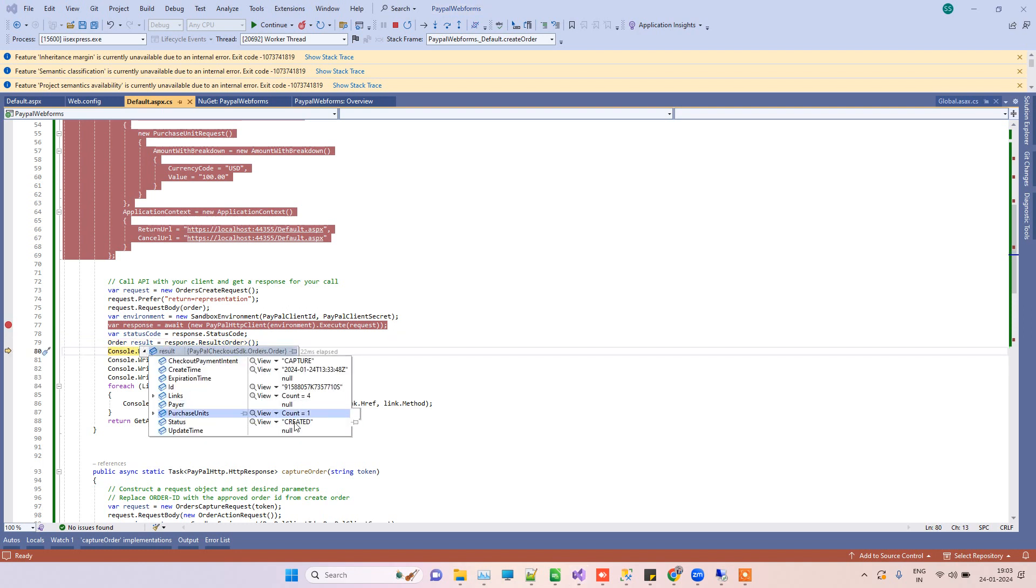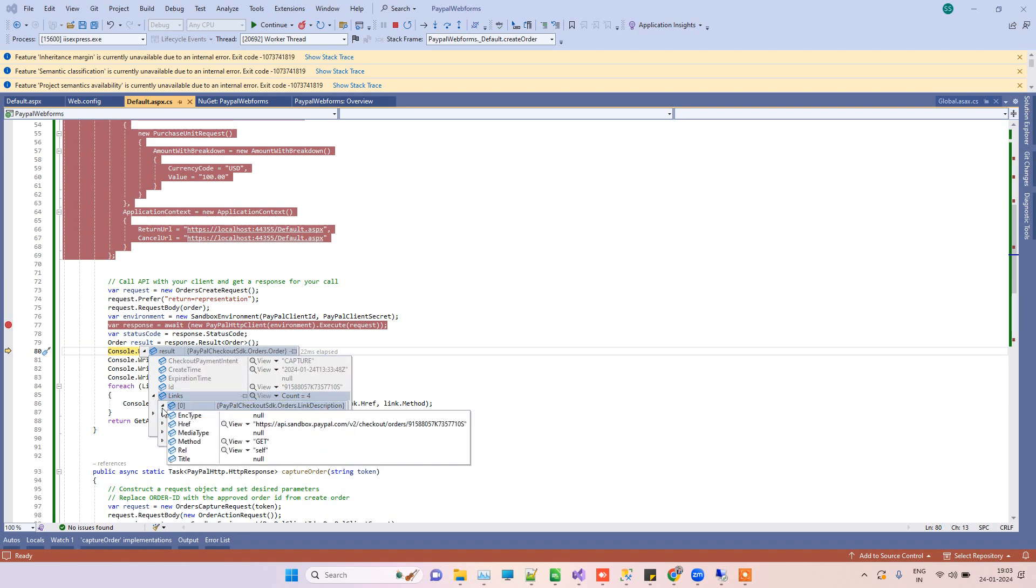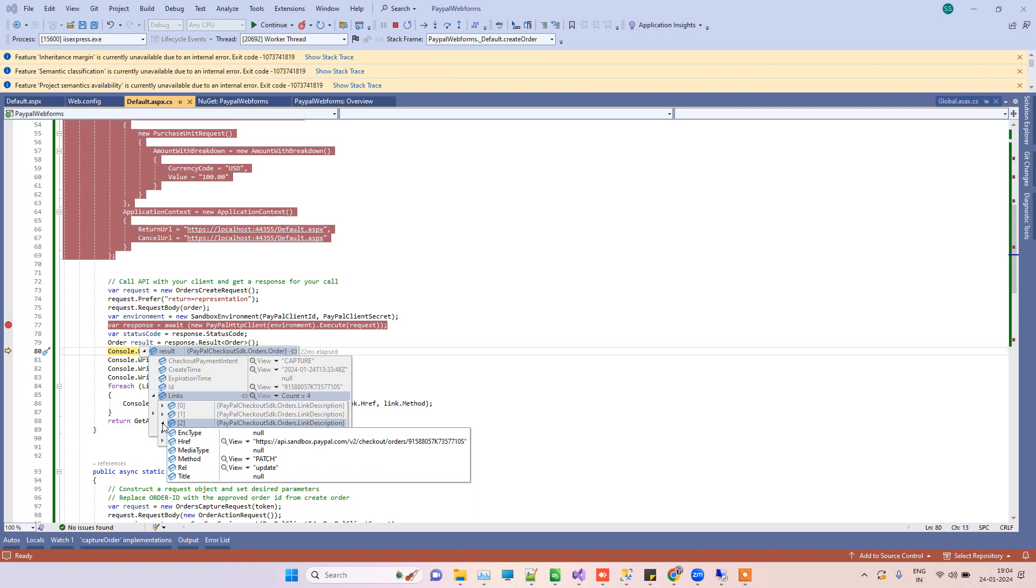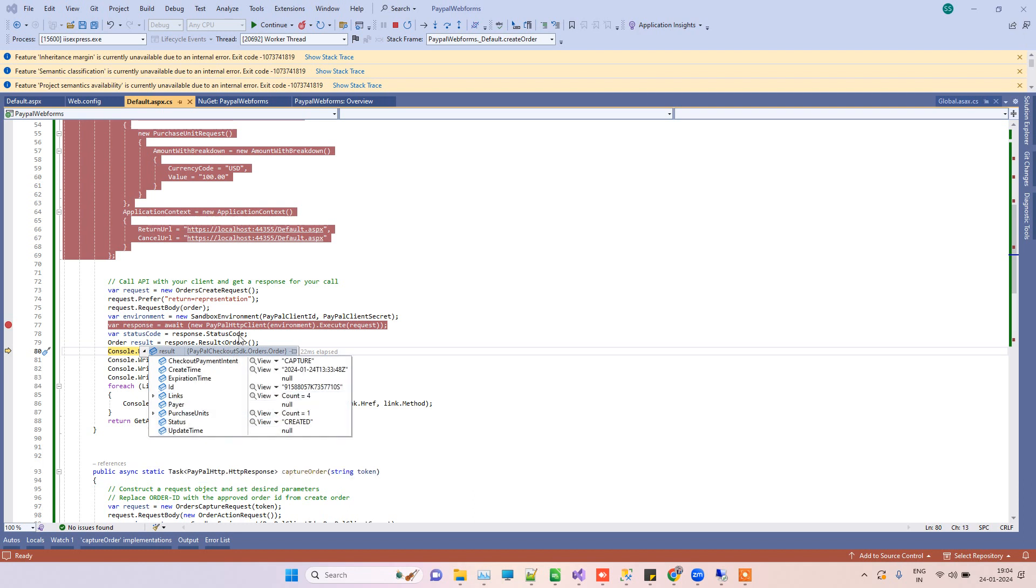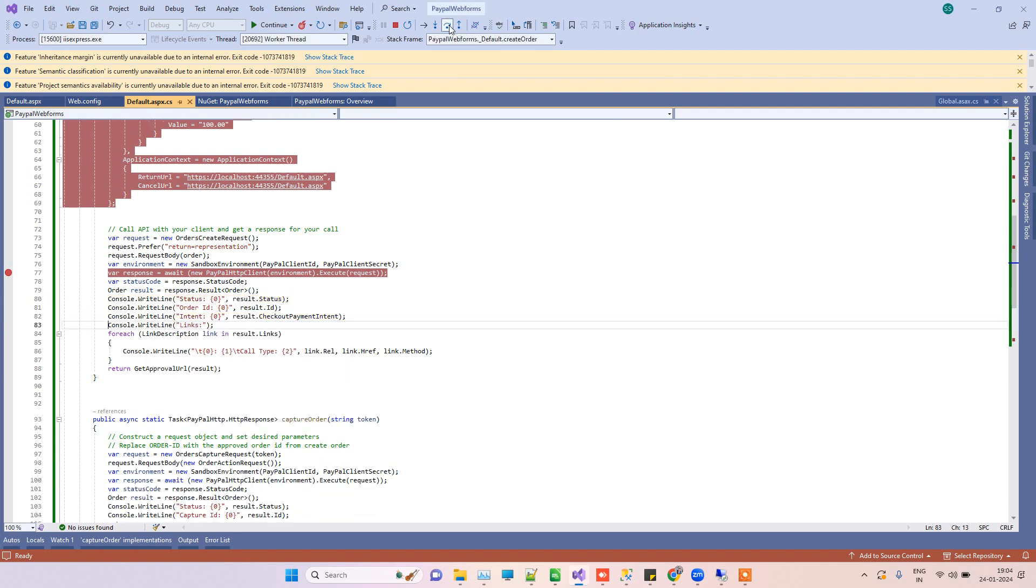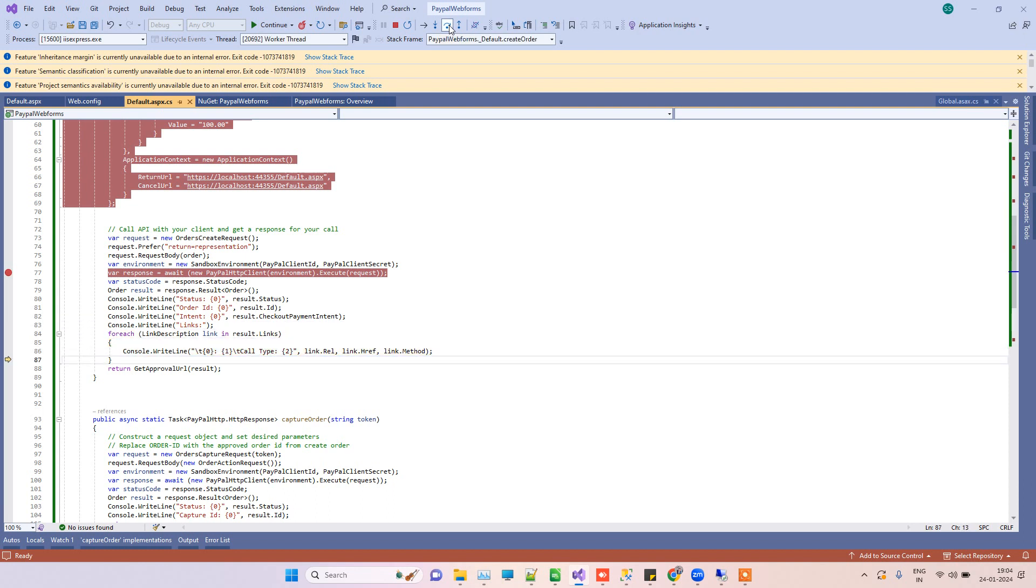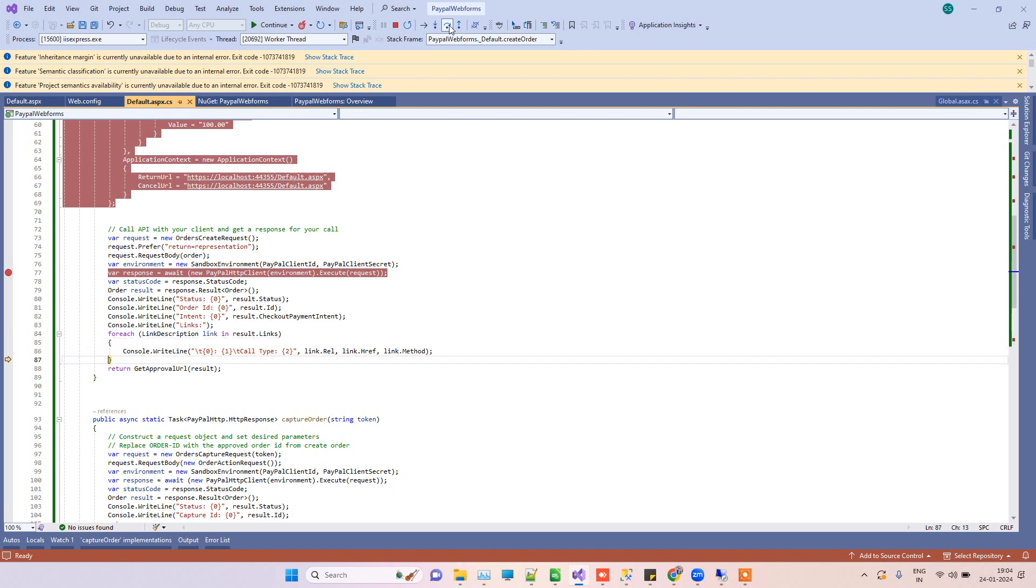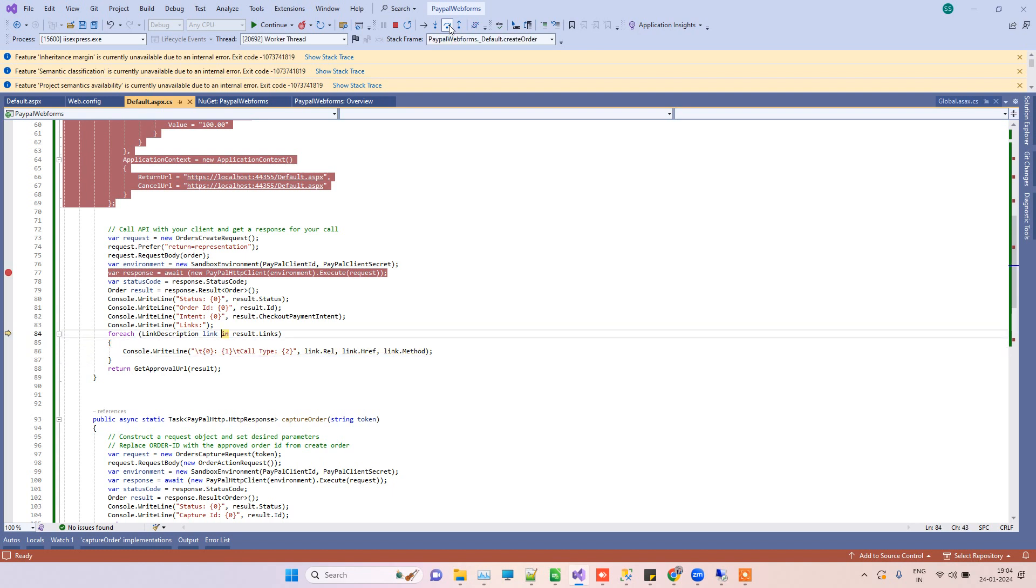Now here it has returned back the request, and it's saying that the order request has been created. It will return back the URLs which we will use to approve the payment. I have this method here, which is just for logging, you don't need all this.